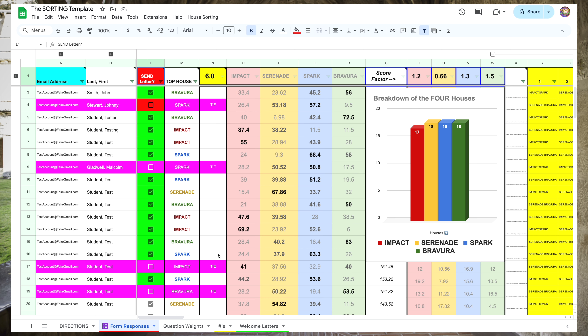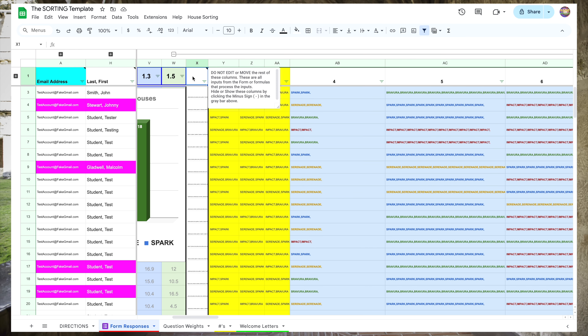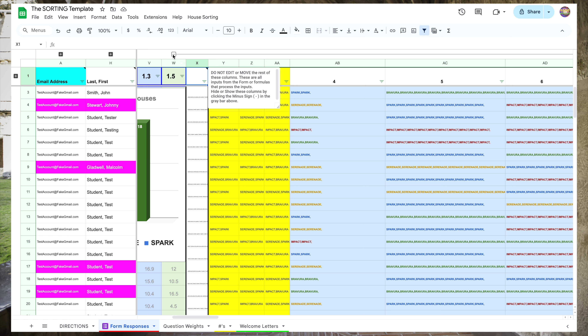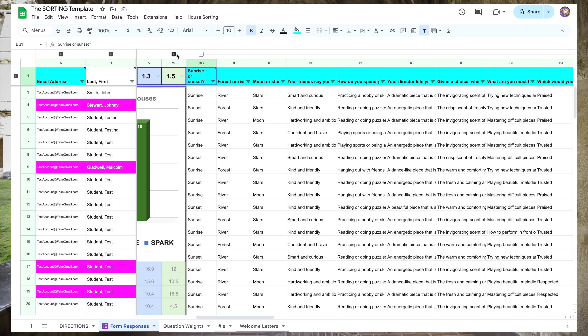There's lots of information in the middle here that we're going to cover in a moment, but for now let's continue working our way to the right. Column X and every column to the right is going to be a formula of some kind that takes the quiz results and turns them into a score. Let's hide that column group. Column BB is where the responses to the questions in the quiz come in, as they are blue headings. Let's hide those as well.